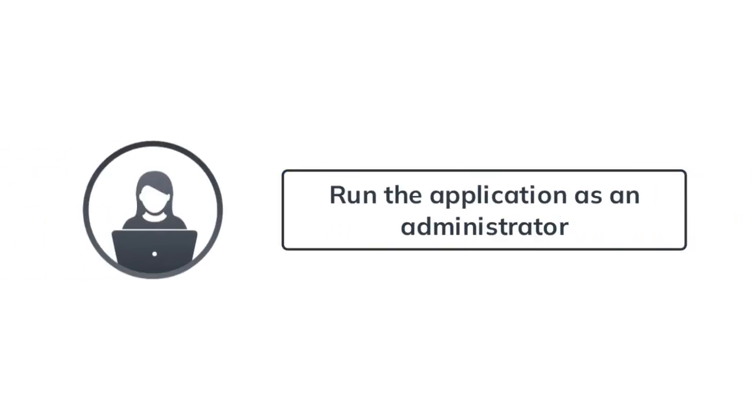Before you use the application, you need to meet its necessary requirements. It is necessary to run the application as an administrator.